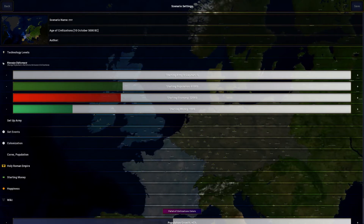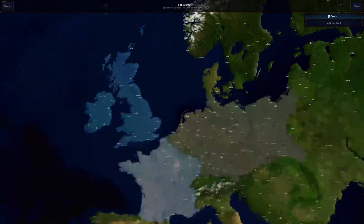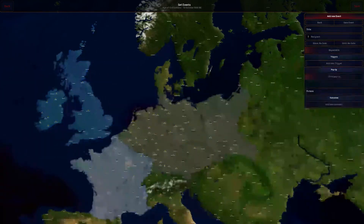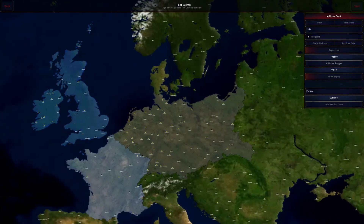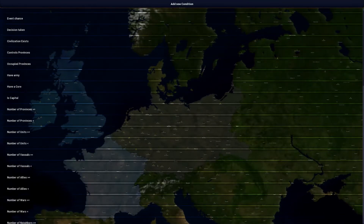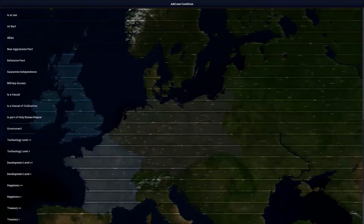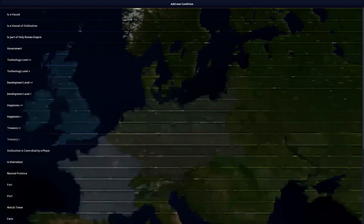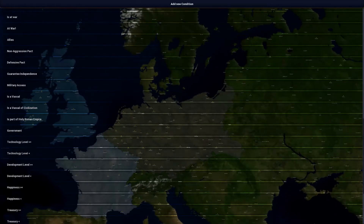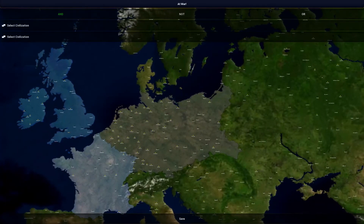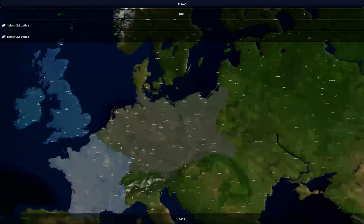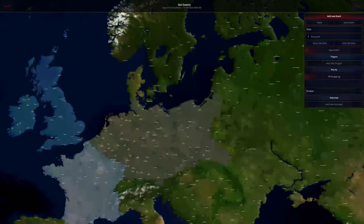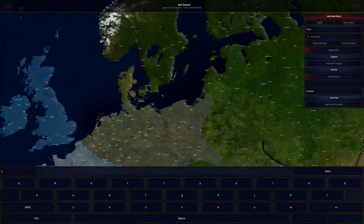Setting events is pretty easy. You put a title here, and you have to put the date you want it to activate or it won't trigger. You can make it repeatable, though I never do that. Under Triggers you can add a trigger — it's basically an if-then system. So for example, if two civilizations are at war, that condition being true will trigger the event.